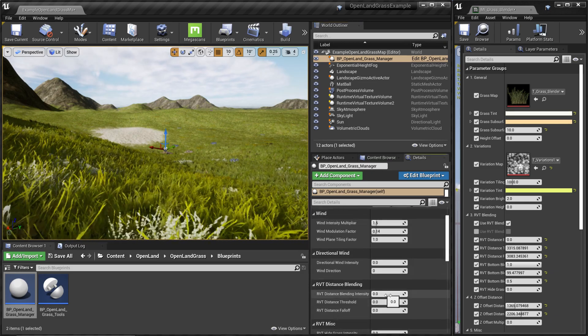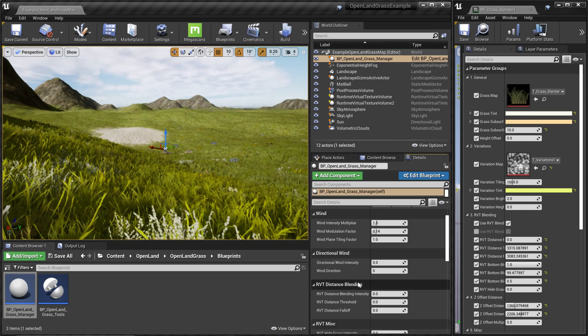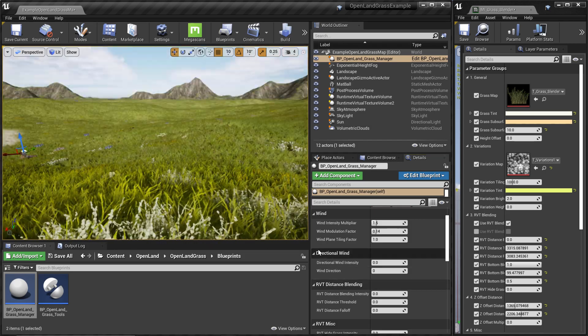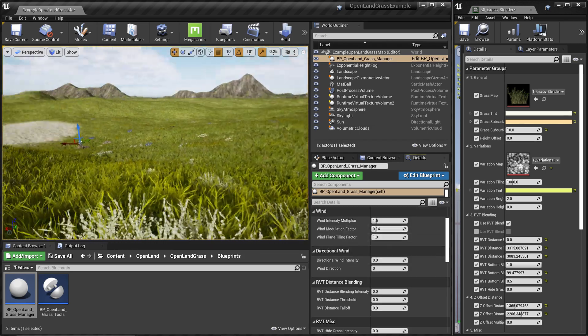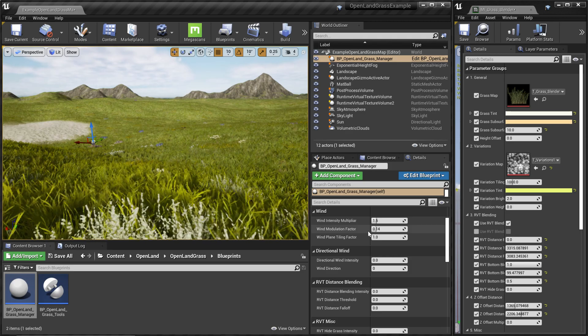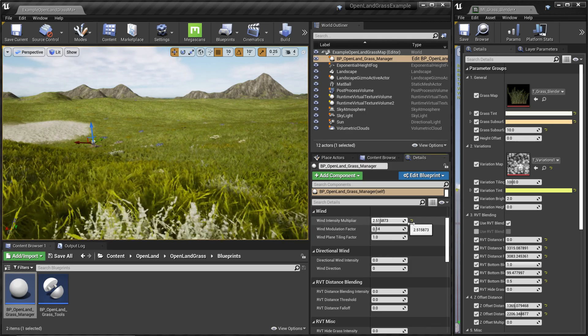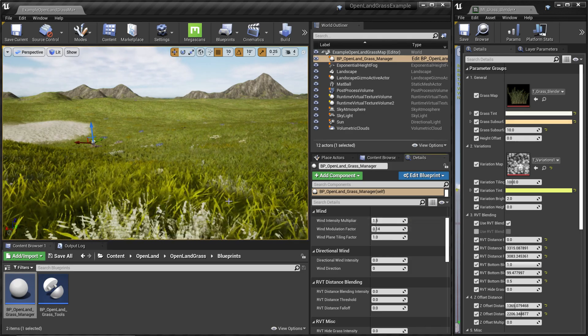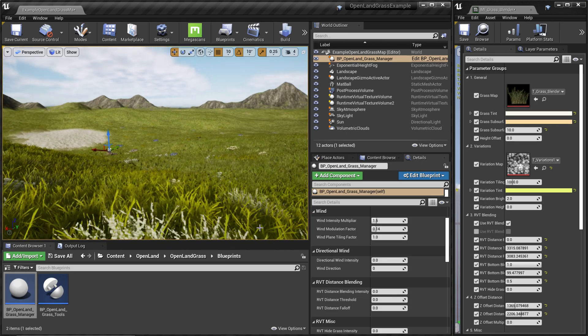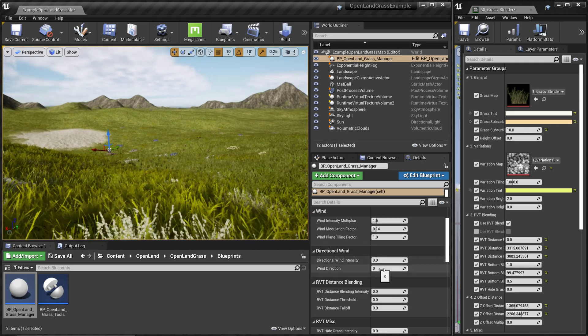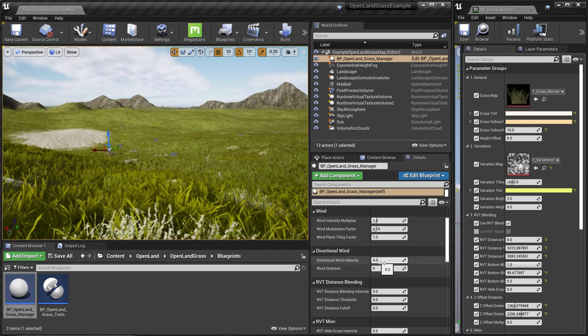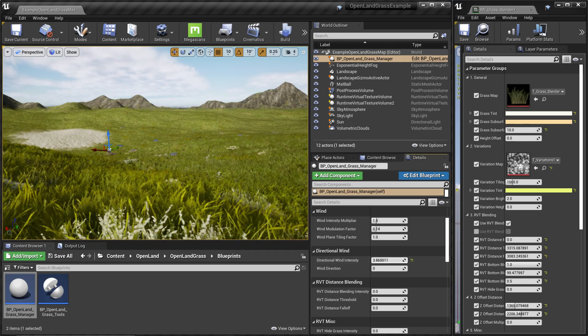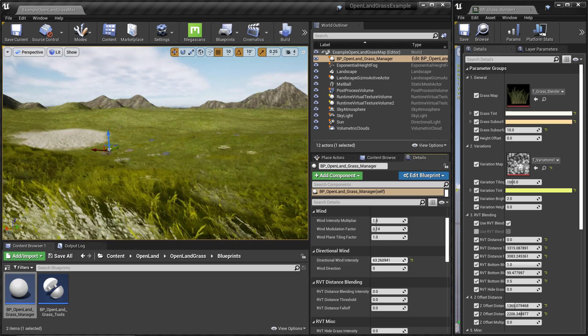Based on that, we can control the wind parameters quite easily. It has the common wind parameters that you expect from any kind of grass system, and we also have directional wind support. It's quite easy to control. For example, I can set the directional wind amount like this.